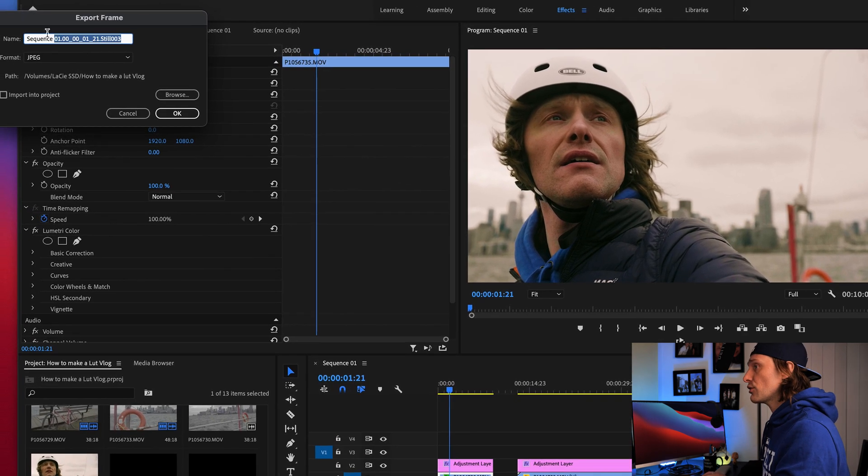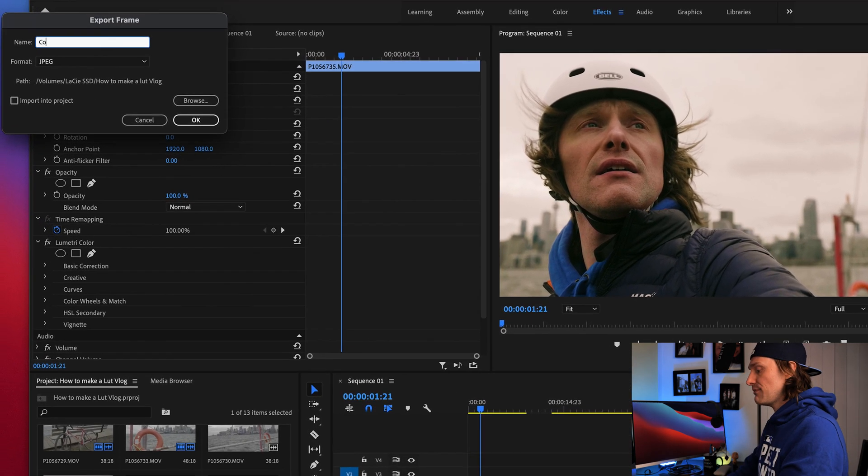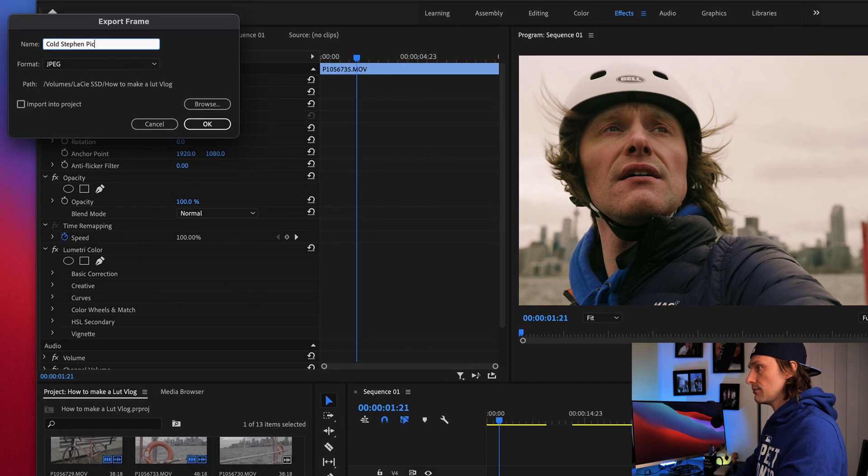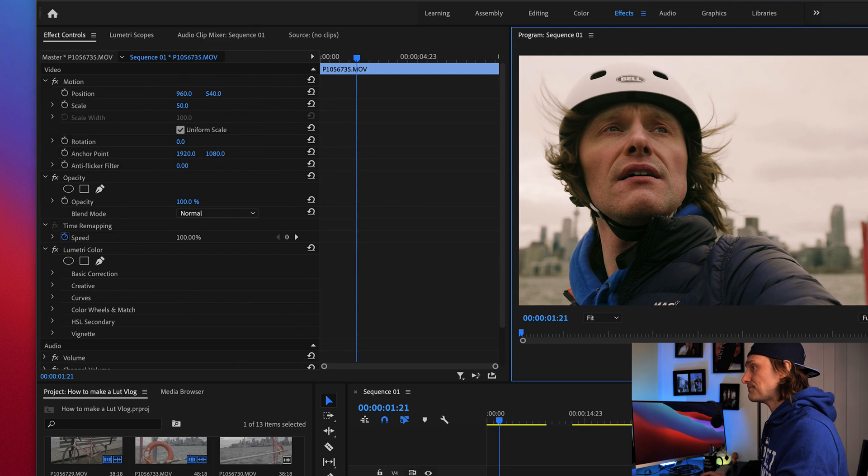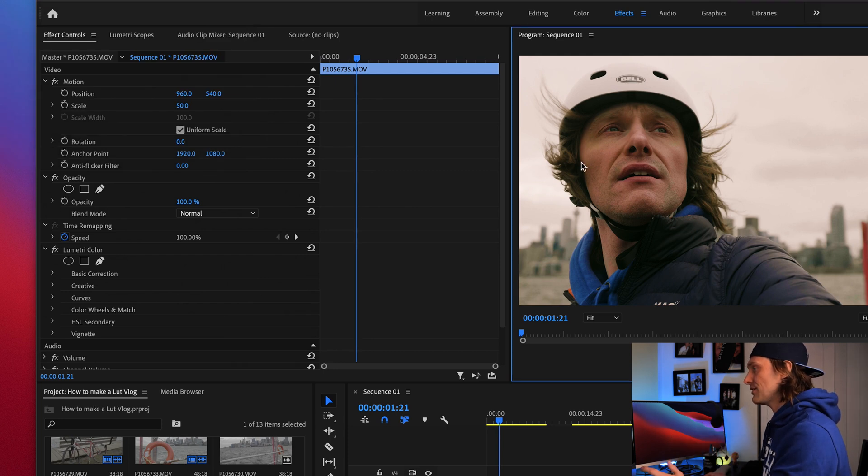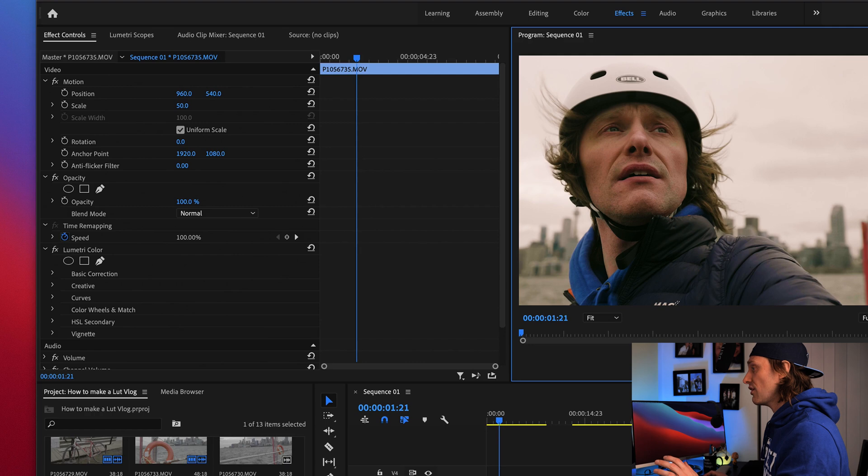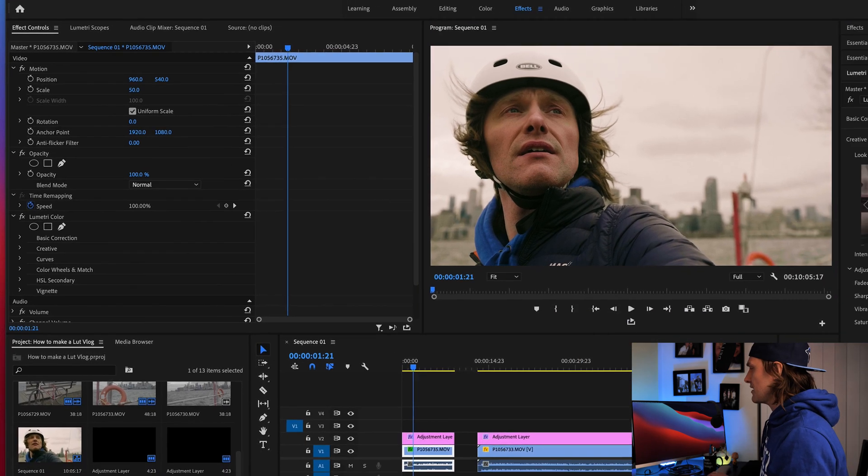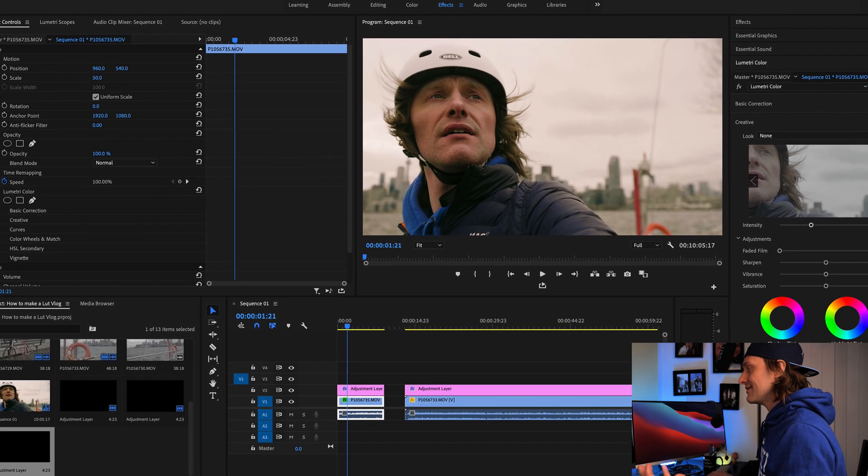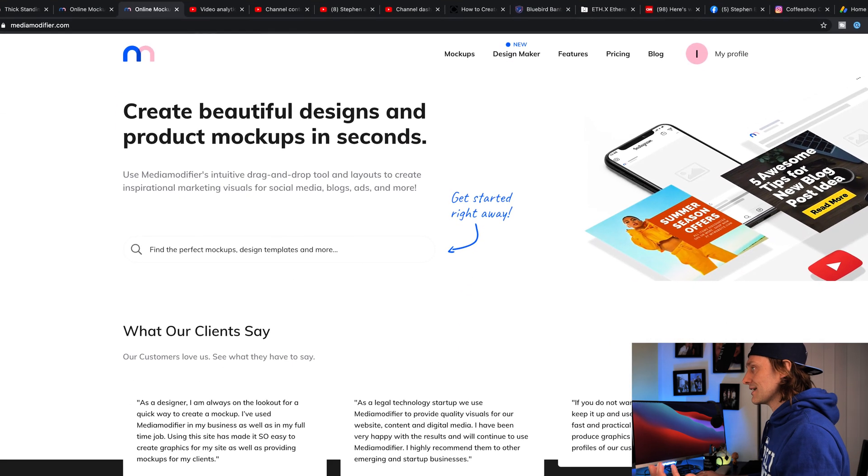You're going to click export frame, very handy way of doing things, because it does a really good job at capturing JPEGs in high definition of your work. So, we're going to go over here, and we're going to name this Cold Stephen Pick, and we're going to save it in our folder, say okay, it's going to save a JPEG. So, now we've created a still of this video, and we're going to put this on the cover of a box. A box, you say? Well, I'll show you how it's done.